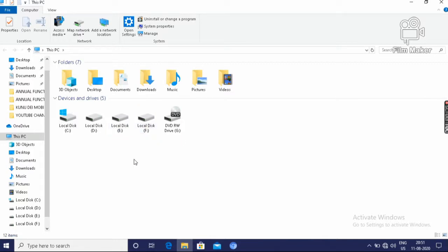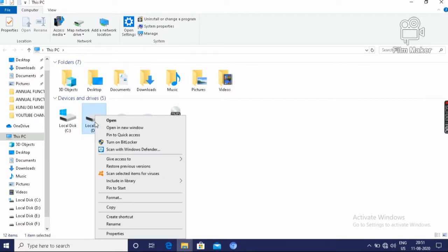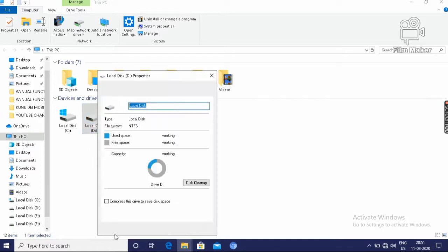And how to know the capacity of these drives? That means how many data we can load in this drive, D drive. And so right click on it. Then go to the properties option.